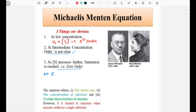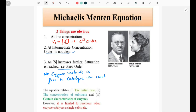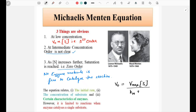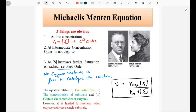When substrate concentration S increases further, saturation is reached and the reaction becomes zero order, because no enzyme molecule is free to catalyze the reaction. Therefore, there is no effect of the concentration of the reactant or substrate on the rate of reaction. The Michaelis-Menten equation is: V₀ = Vmax × S / (Km + S), where Km is the Michaelis constant and S is the substrate concentration.